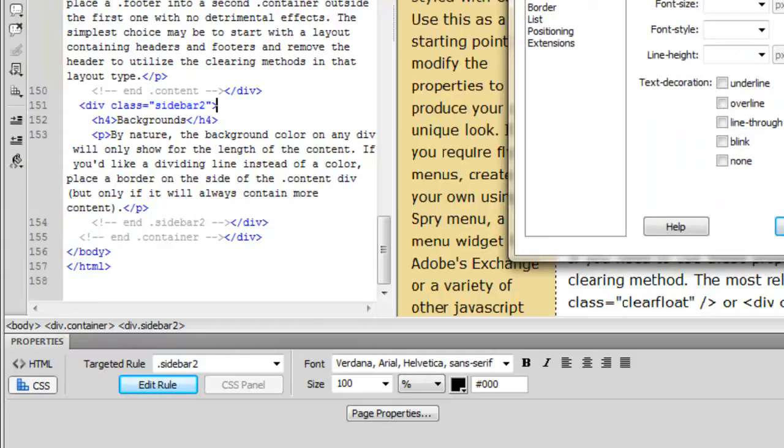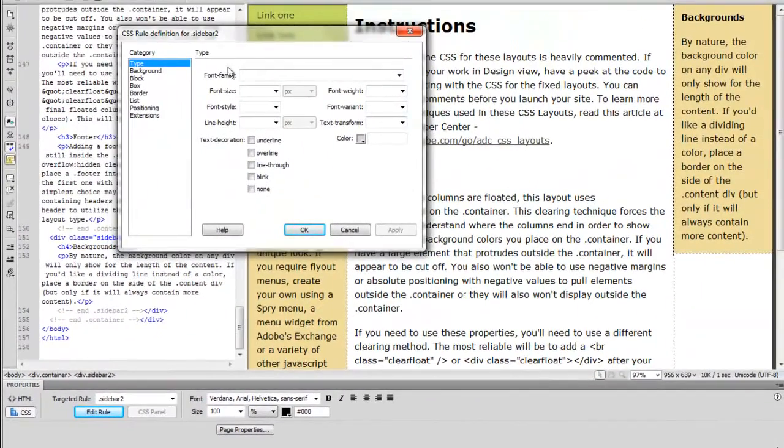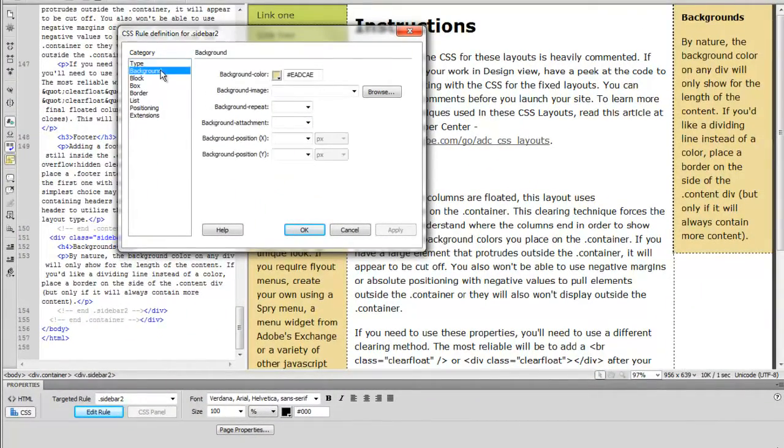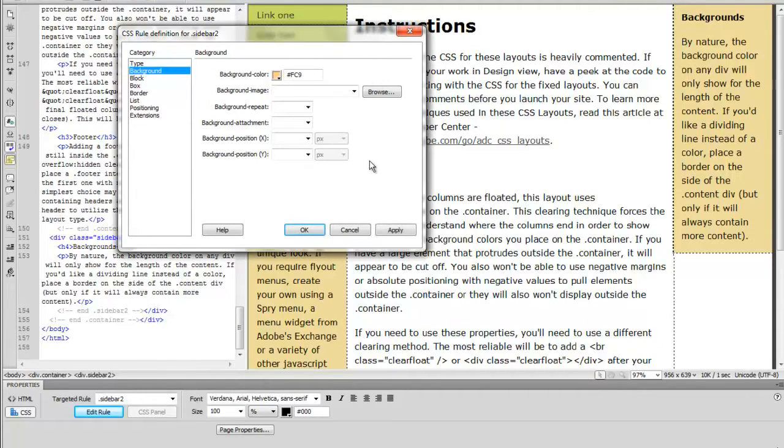The edit pane comes up. And as you can see, we can change anything that's in that sidebar. Here's the background color. We can choose another background color and apply it.